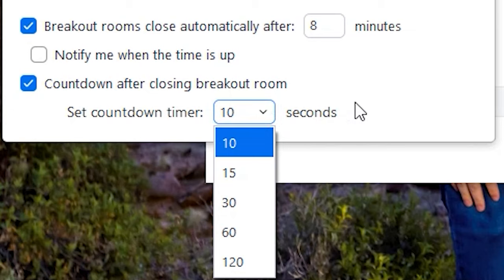Throughout your breakout time, I would advise that you let people know they have five minutes left, two minutes left — periodically remind people so that way they can make sure they're staying on task and continuing with their conversations.